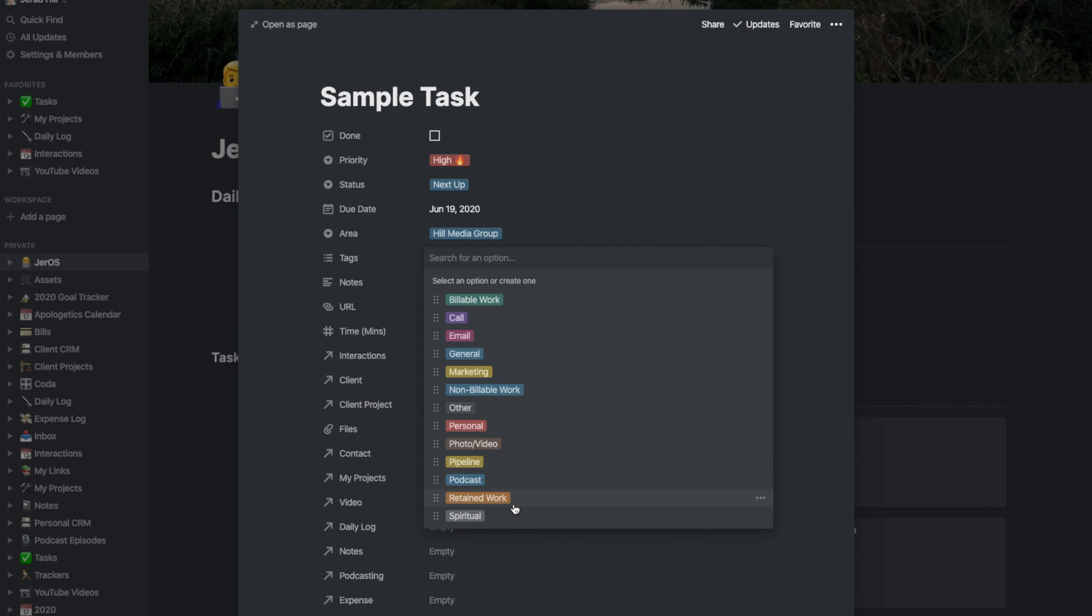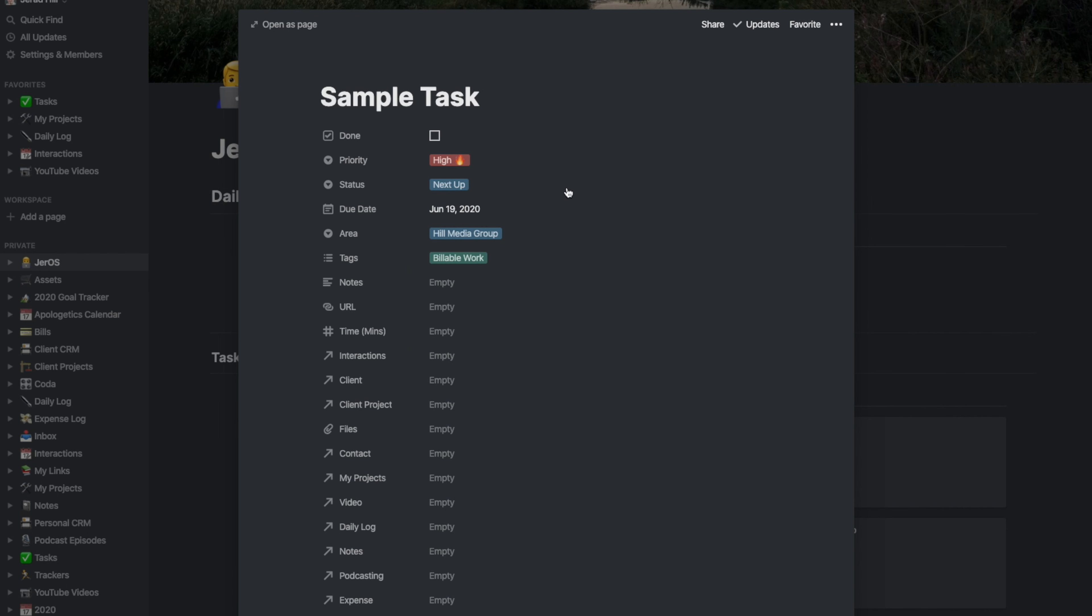I also have retained work in here, which is for recording tasks that I've done for clients that are paying me monthly to continue doing work for them. So retained hours or a specific amount of time that somebody has paid for ahead of time, I'll just put it under retained work.